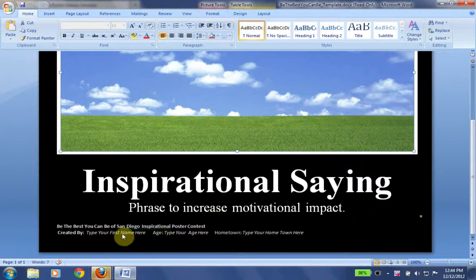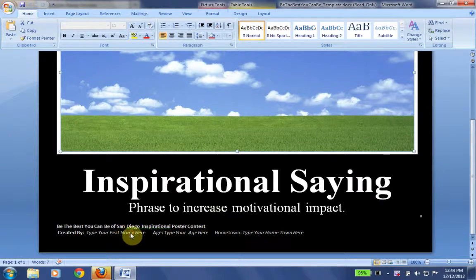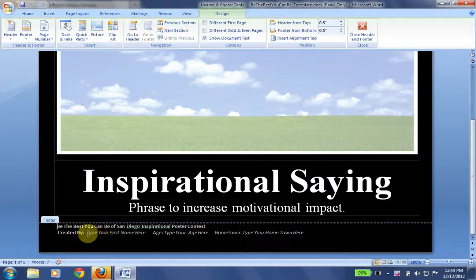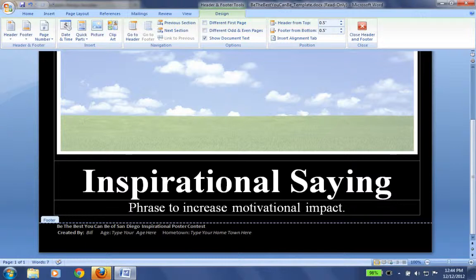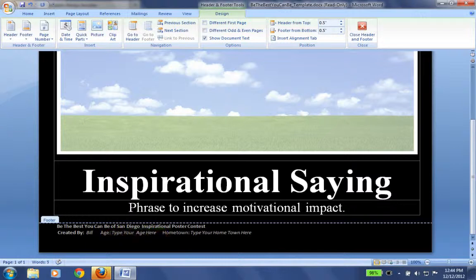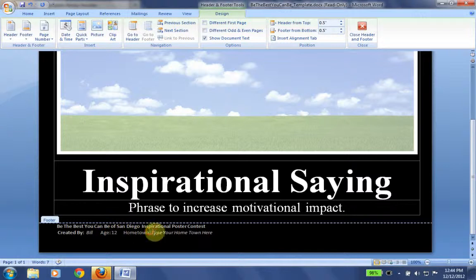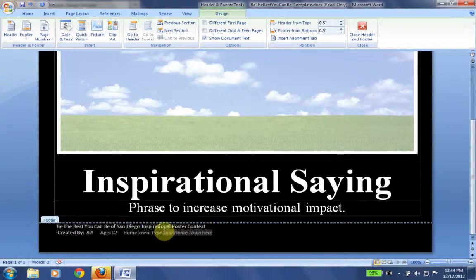Let's go ahead first and I'm going to click on the footer. I'm going to double click right there where it says type your first name. My first name I'm going to make up, it says Bill. And age, I'm going to say my age is 12 years old, although it is obviously not. My hometown of course is San Diego.